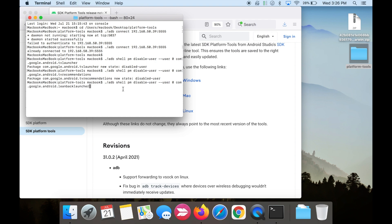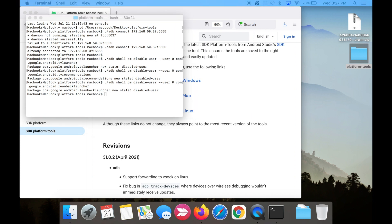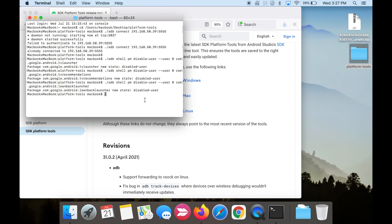And finally, we're going to disable Lean Back Launcher recommendations. Copy and paste the sixth line of code, and hit enter. The default launcher is now disabled. If you want to restore the default launcher, you just need to re-enable everything we've disabled.